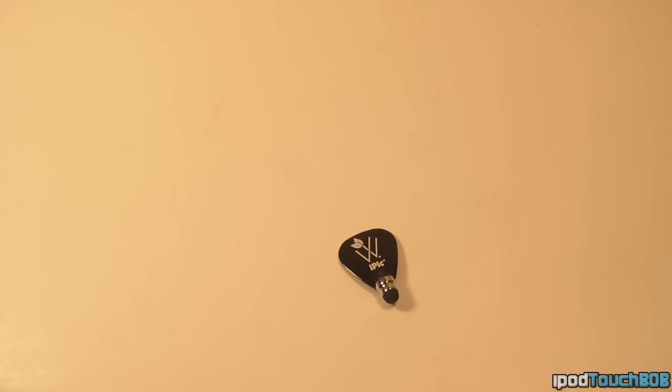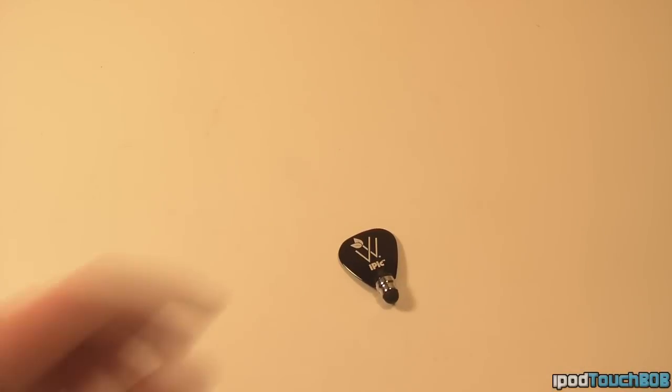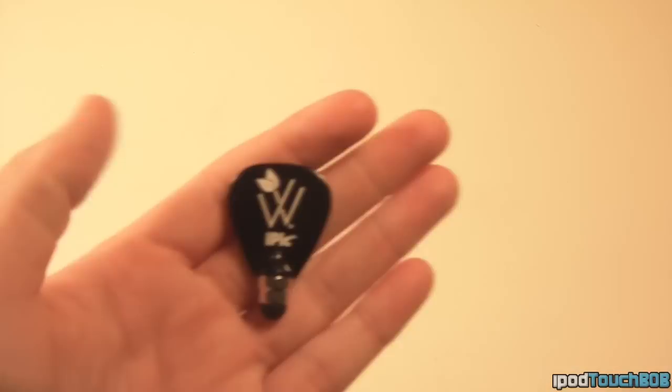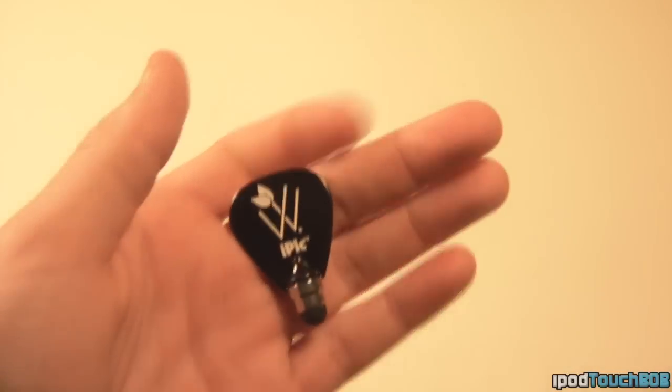Hey guys, what's up? It's iPod Touch Bob, and today we'll be reviewing the iPic, which is made by Woodies.